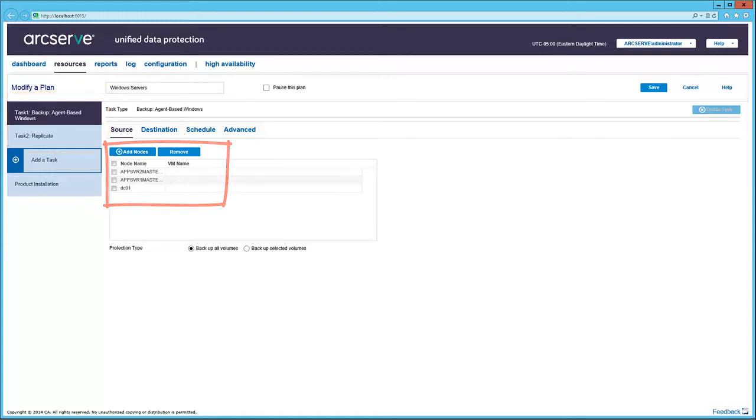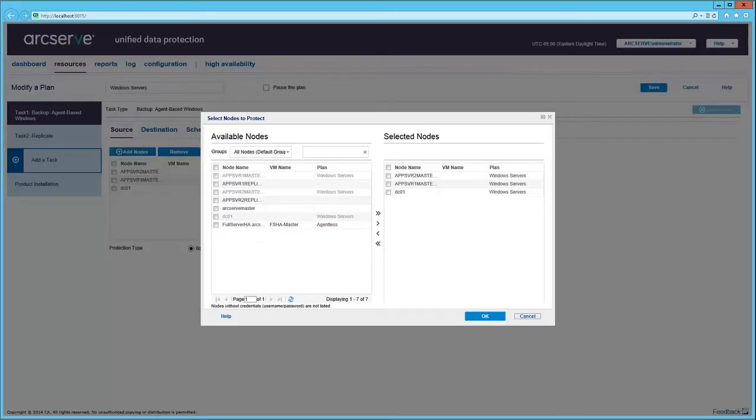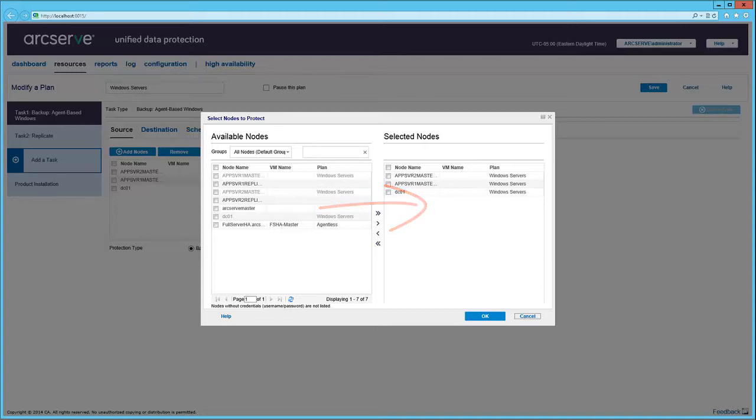Let's add a node. Click Add Nodes. The Select Nodes to protect dialog opens. Just pick from the list of available nodes and move it over to the selected nodes. Then click OK.